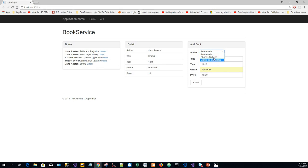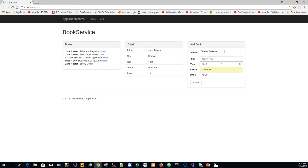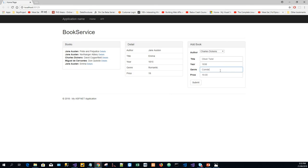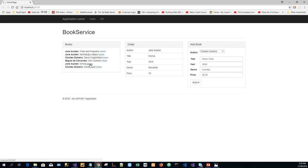Now let me create one more: Charles Dickens, Oliver Twist. It was published in 1838. For genre, I'll put comedy, and the price is $35. Submit. Oliver Twist also appears in the list.